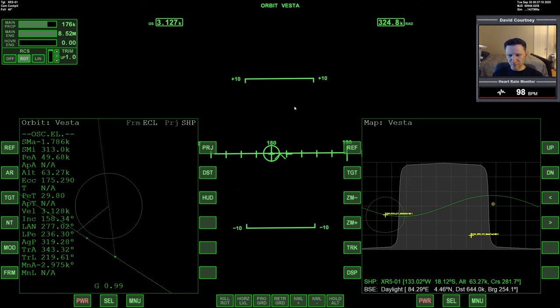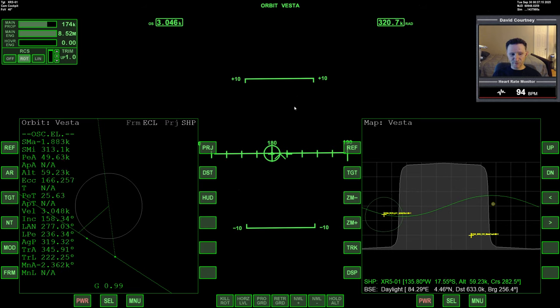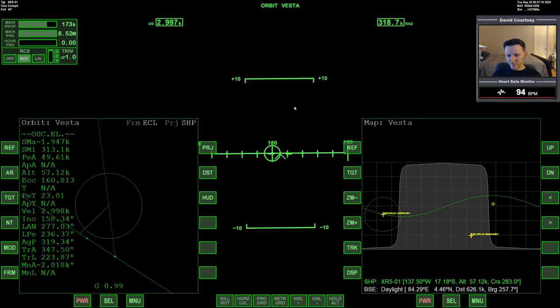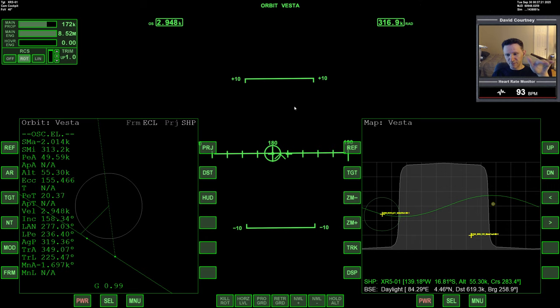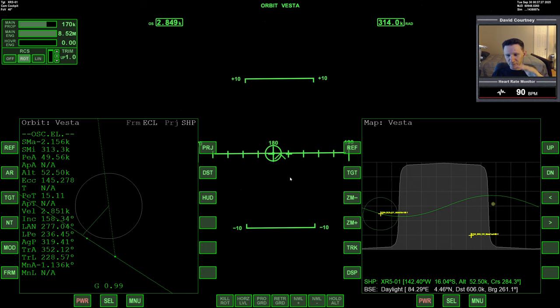And I'm going to have the vessel start yawing just slightly towards 180 so that I don't drive my periapsis way down. Yeah, by the time you've seen this video, you will have... By the time this gets posted, you will have seen my methods for lunar orbit injection.